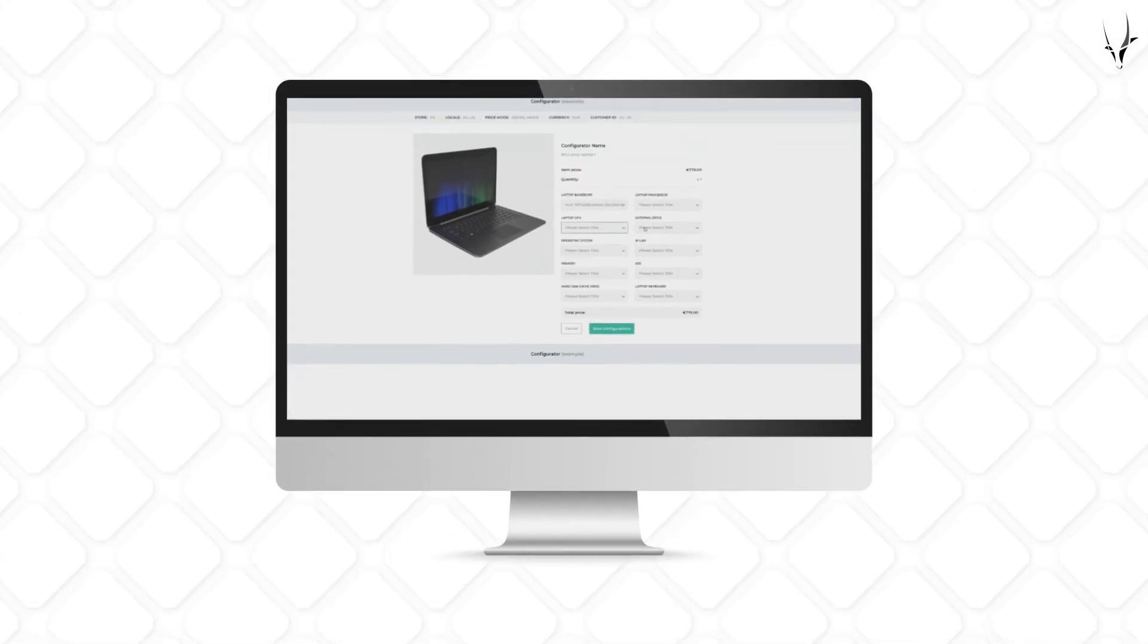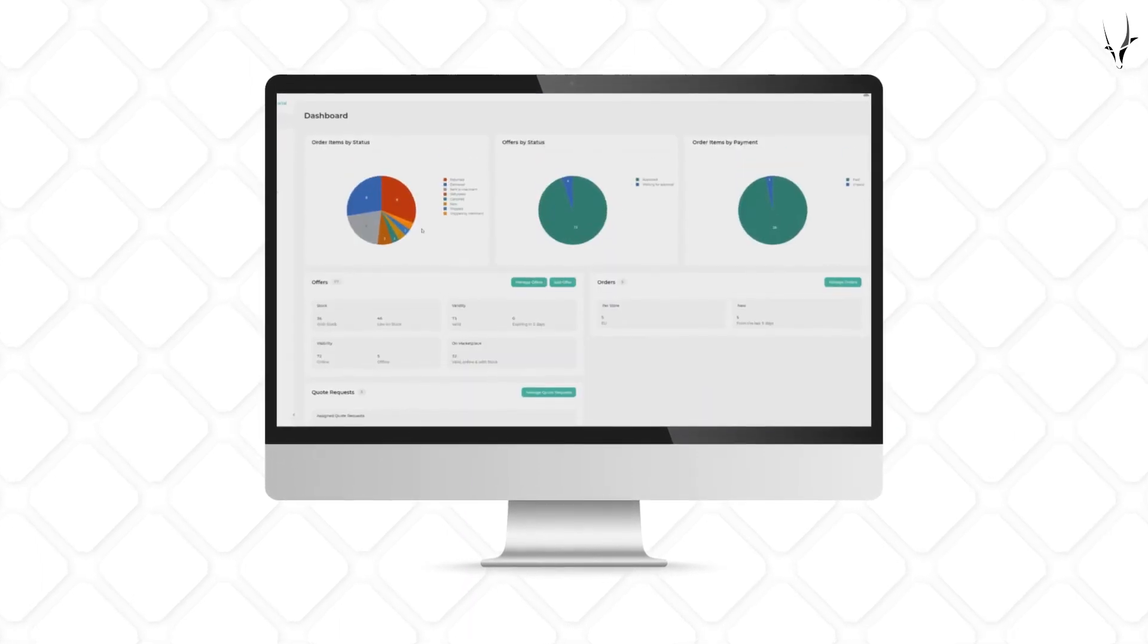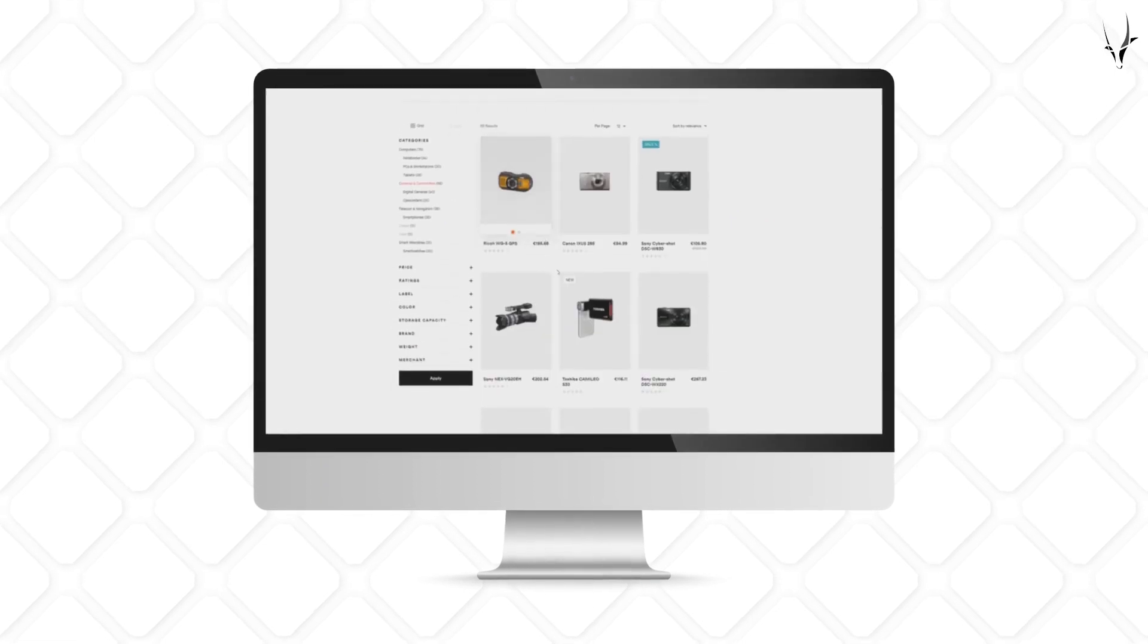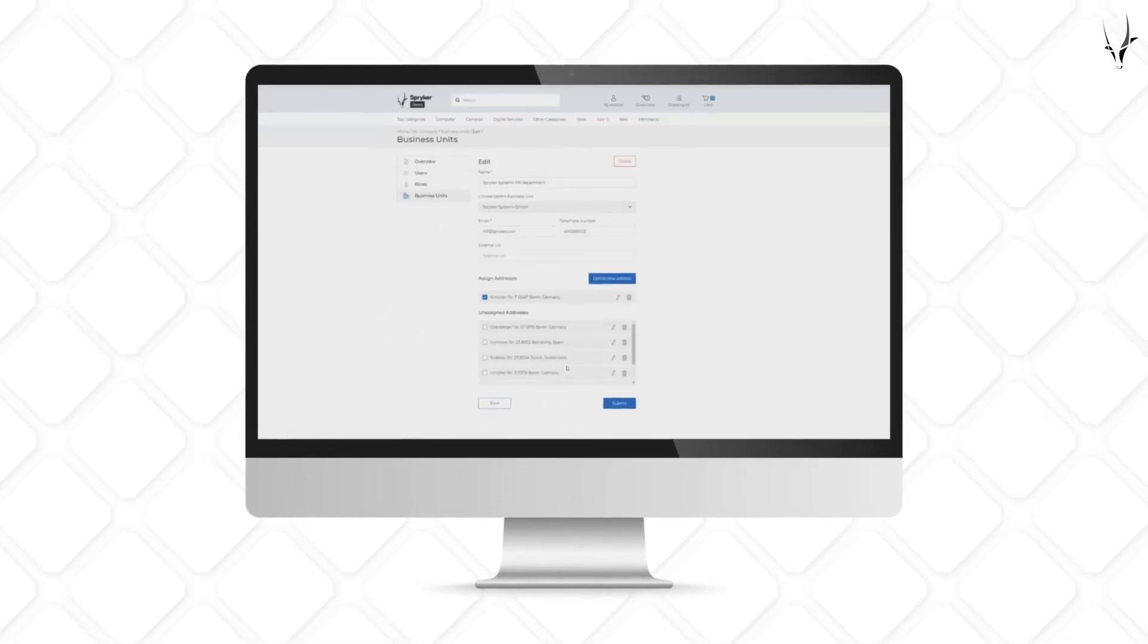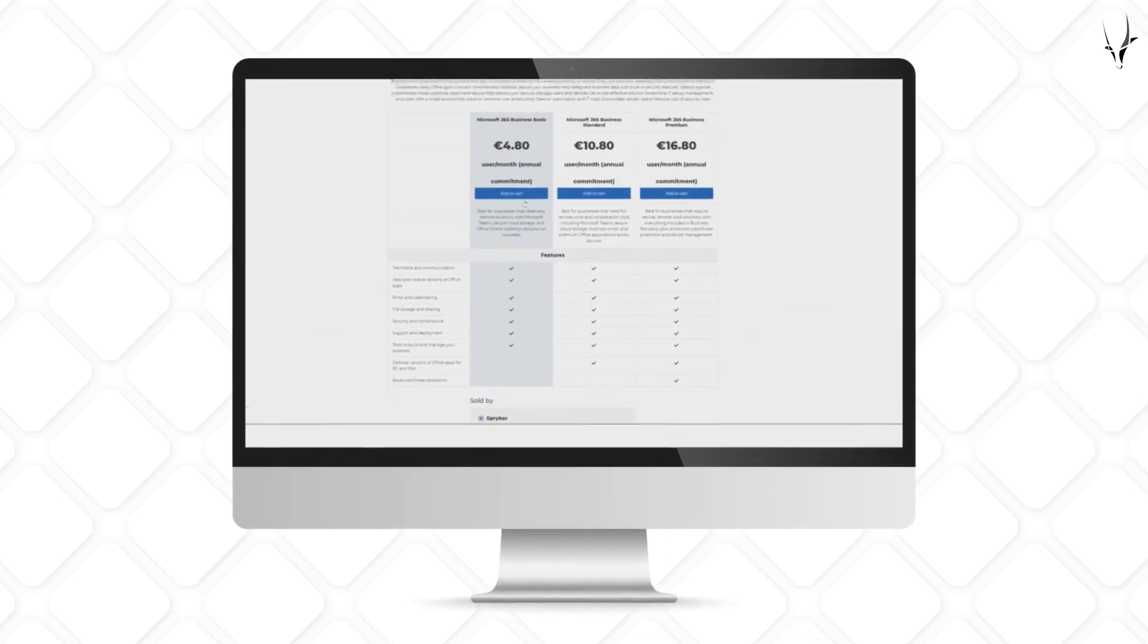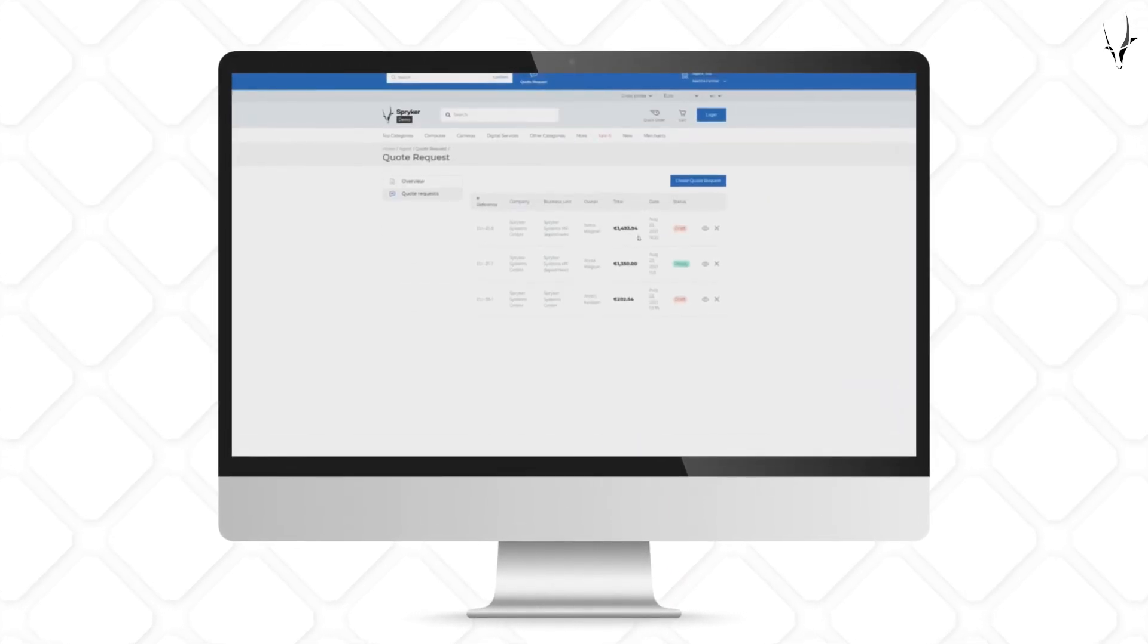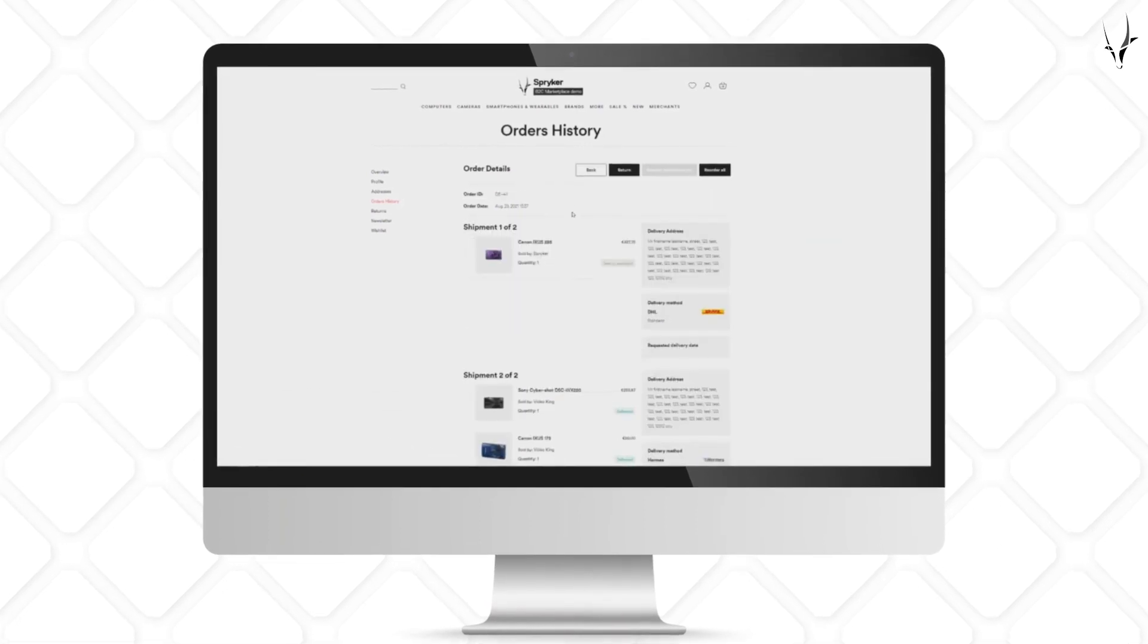As we have demonstrated, the Spryker Enterprise Marketplace capability has all the features needed for setting up a thriving marketplace. So, what's keeping you from creating one? Upgrade your shop or launch it from scratch with our marketplace solution and watch your business grow. To learn more about Spryker and the Enterprise Marketplace capability, book a demo today.